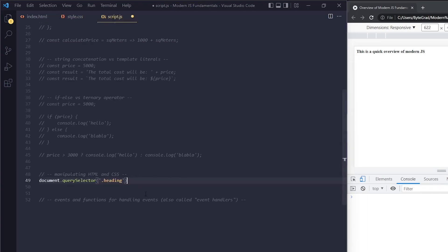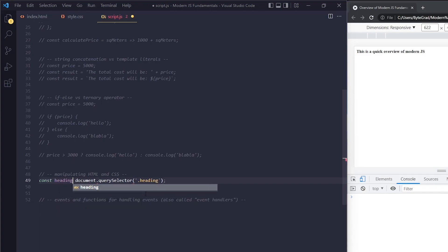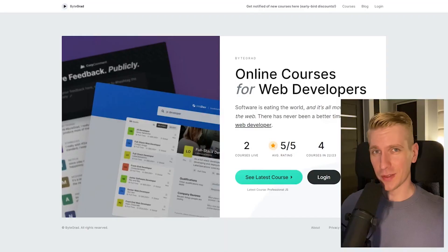I want to store that element in a variable, so I'm going to create a new variable and call it headingEl. I like to append 'El' at the end of the variable name to indicate that an HTML element is stored in there — this is a very common convention.